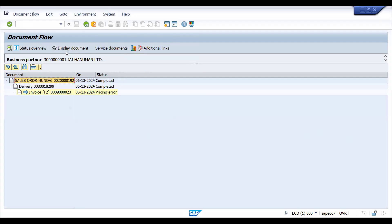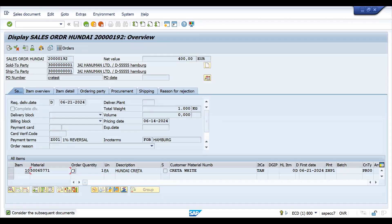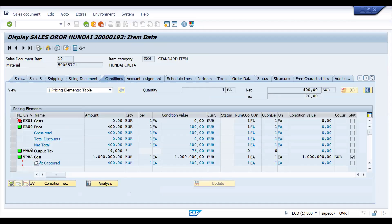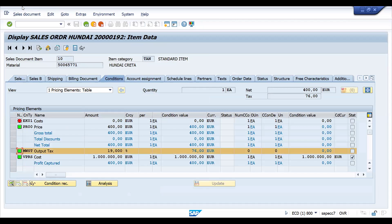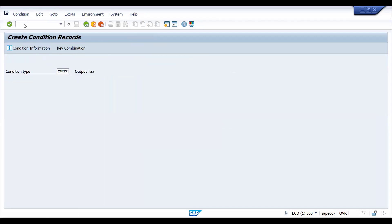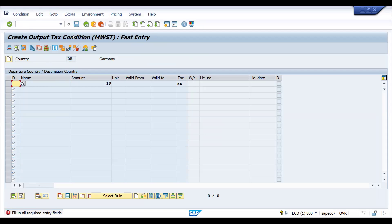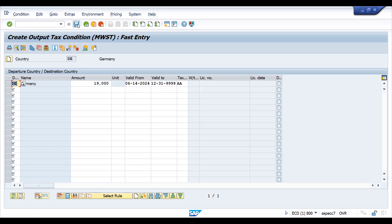Just go to the conditions in the sales order — MWST is available here. Let's try to maintain it to resolve the error. In VK11, MWST — this is basically for DE. I'm just maintaining 19. It is now maintained with today's date.